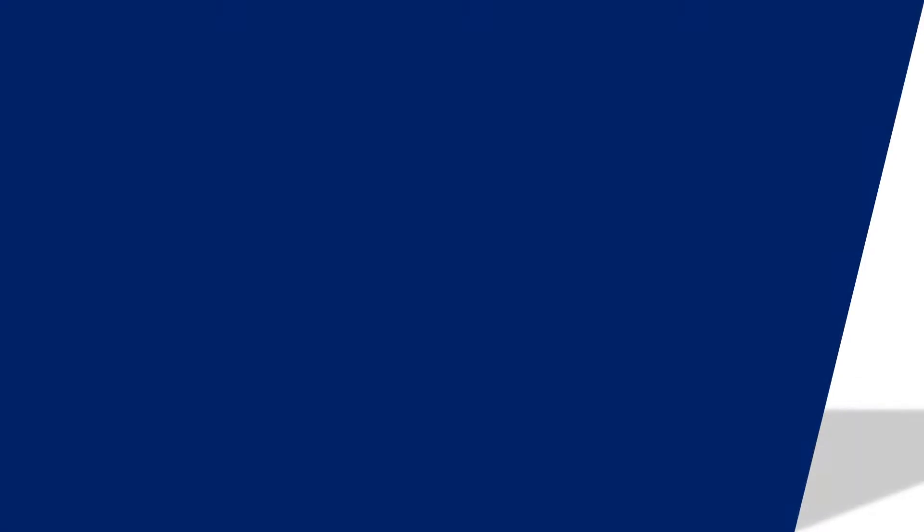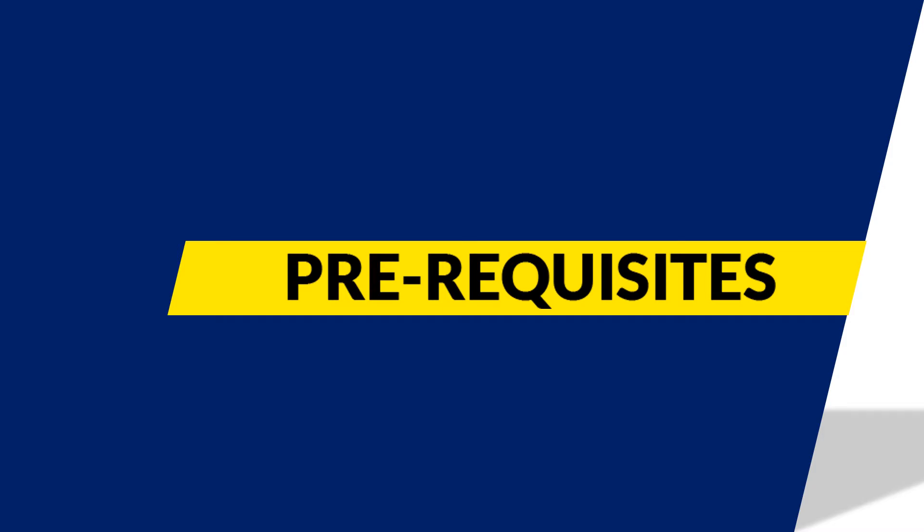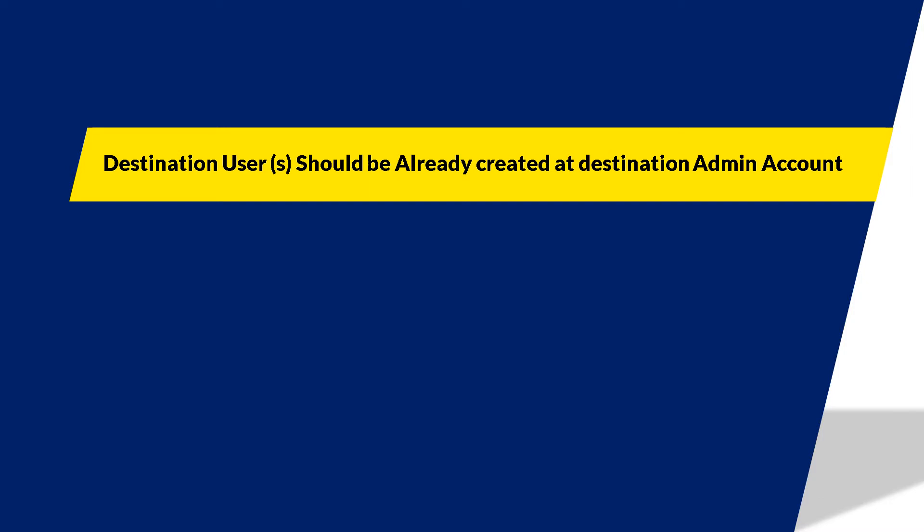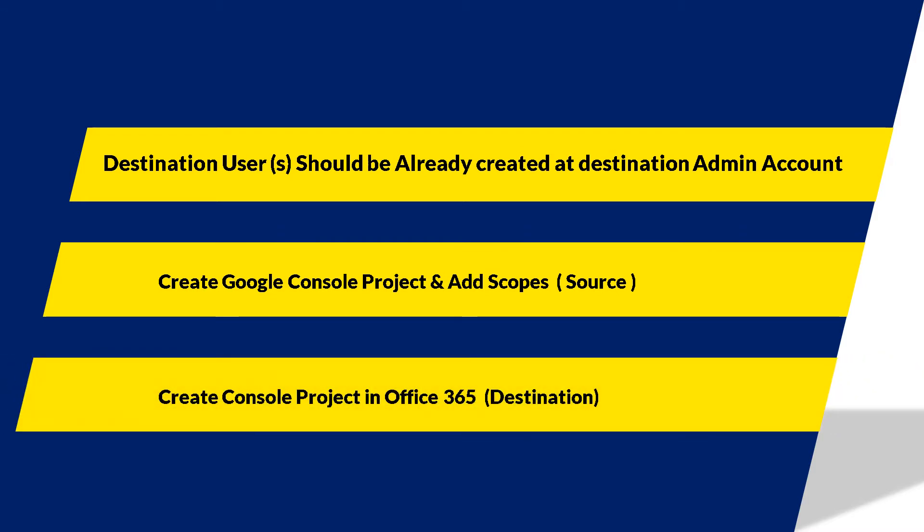Now let's check out the prerequisites before installing the software. Destination user or users should already be created at destination admin account. Make sure that you create Google console project and add scopes in source account, and also make sure that you create console project in Office 365 destination account.